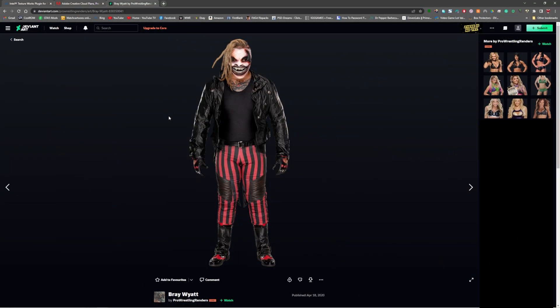Welcome back to another WWE 2K23 tutorial. Today I'm going to show you guys how to create and install your own renders for custom characters in WWE 2K23.